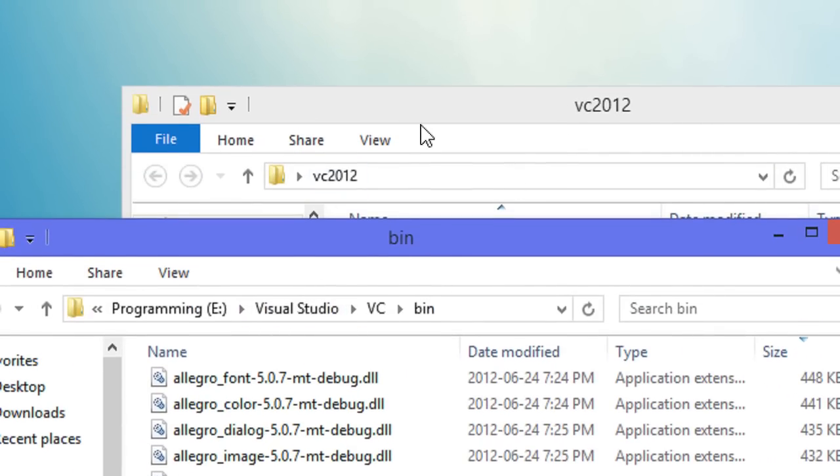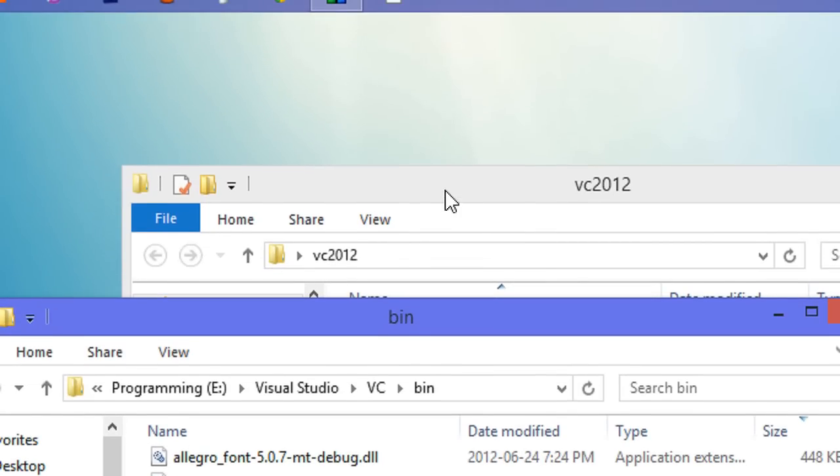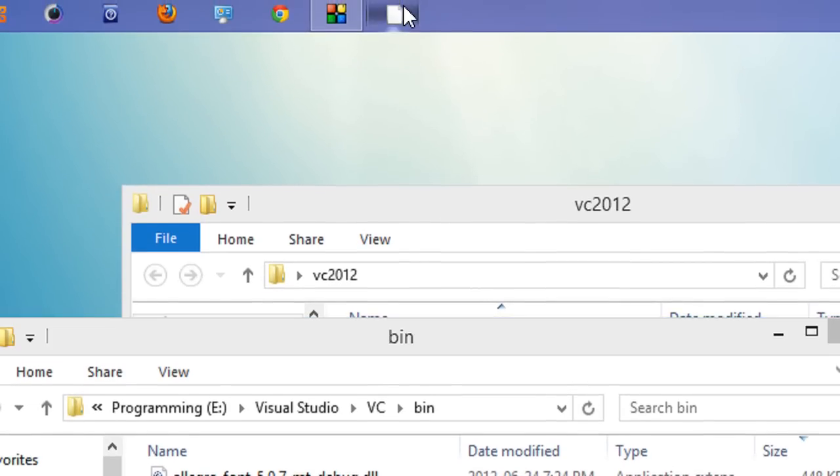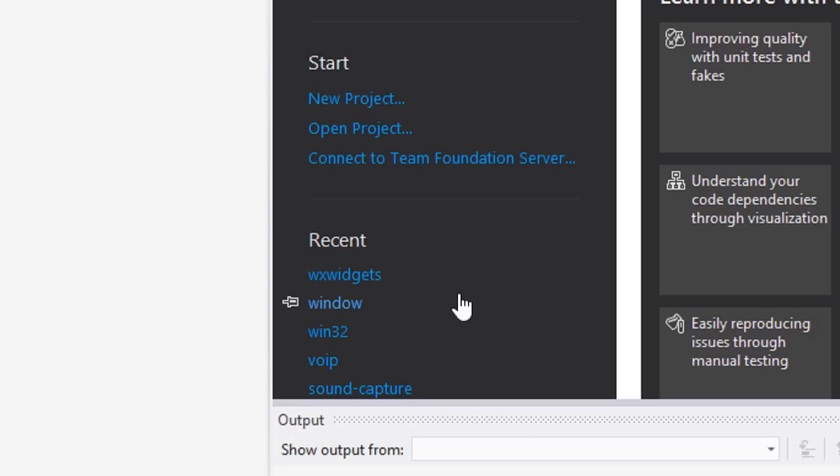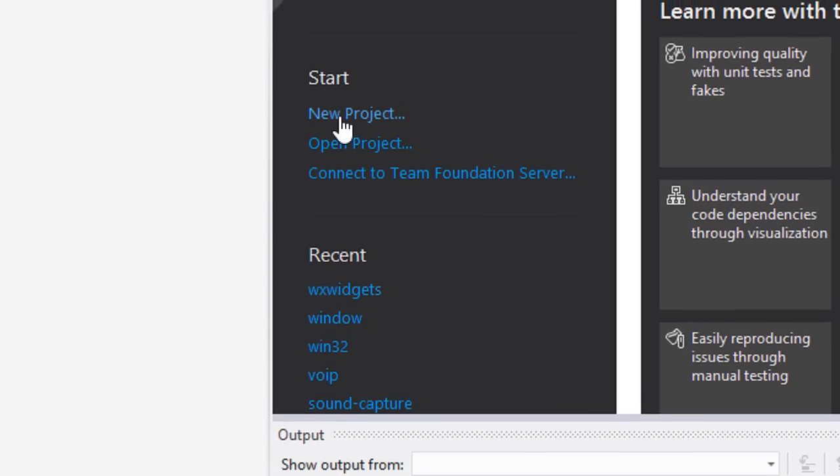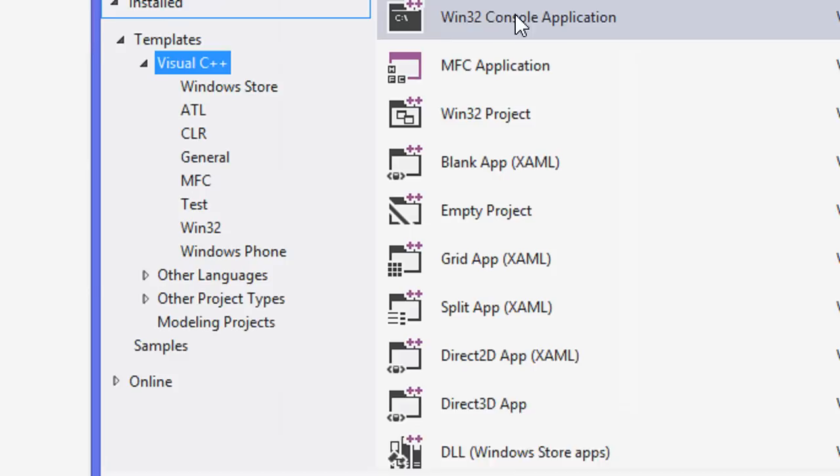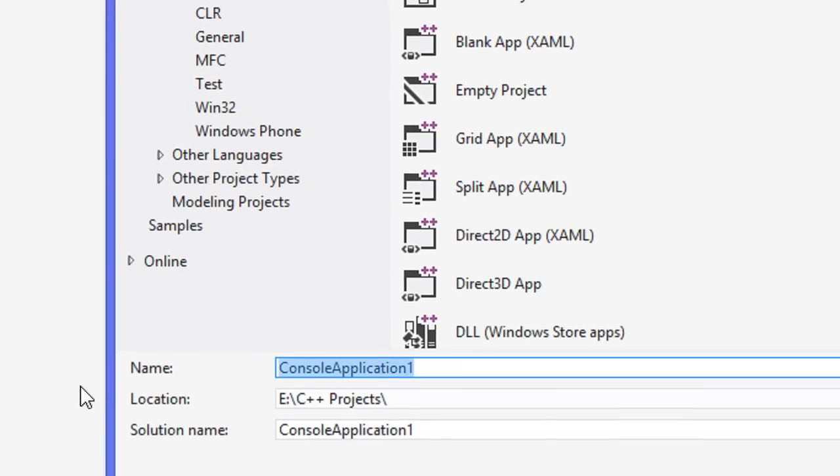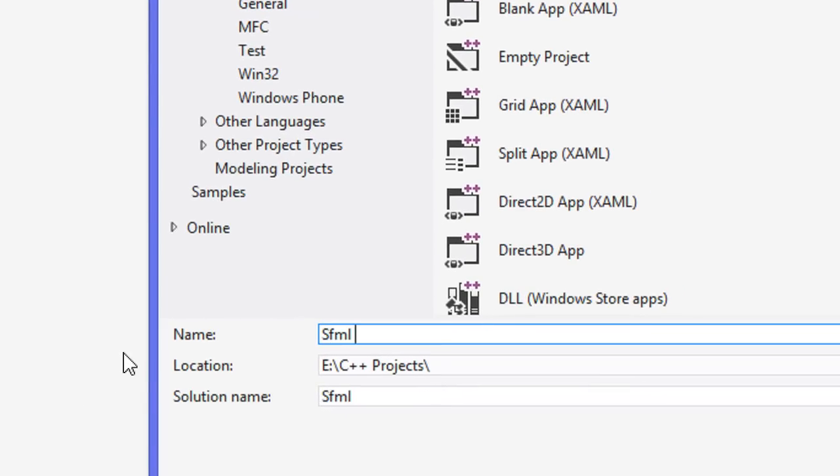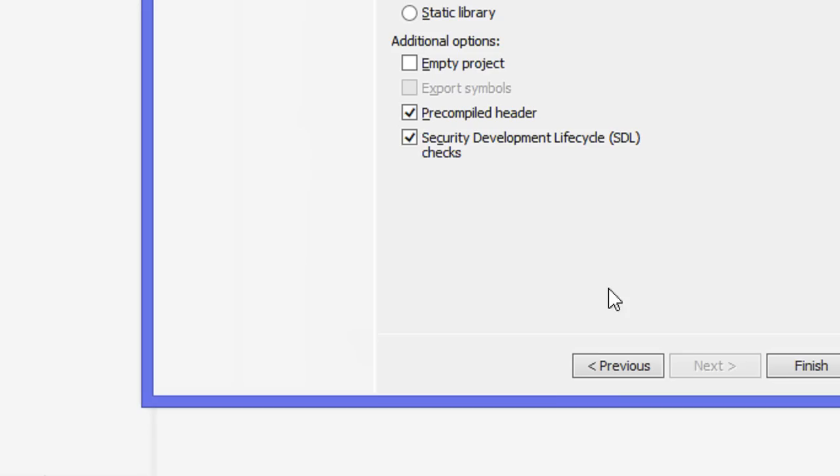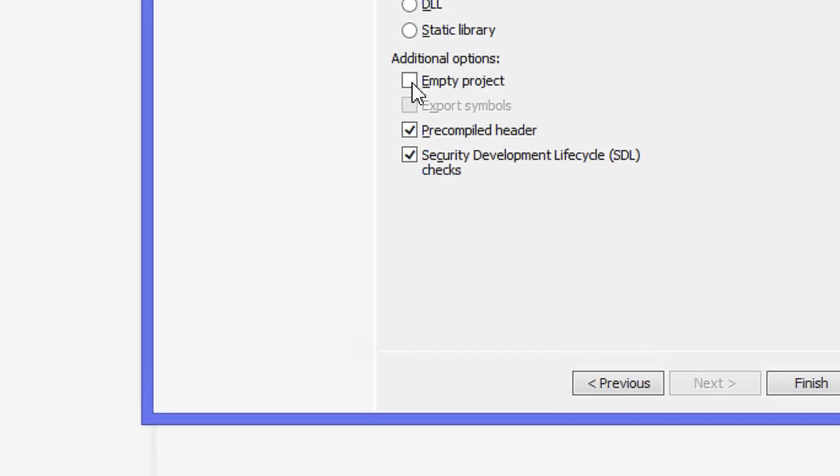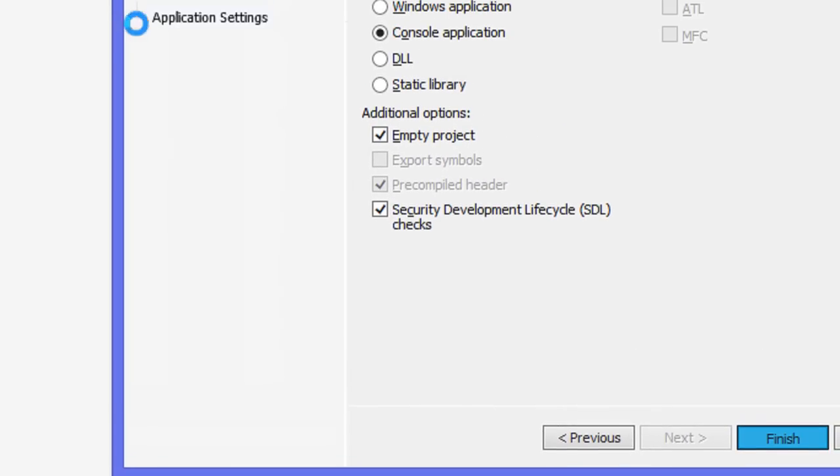We're going to type dot DLL again for the SFML DLL files. We're going to cut them, go back, then go to the bin folder and paste them in there to replace them. Now that we've got that set up, we've got to open up Visual Studio and start up a new project. We'll do console application and call this SFML 1.6. Click next, empty project, finish.